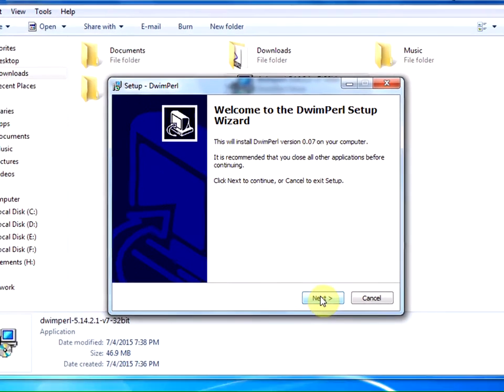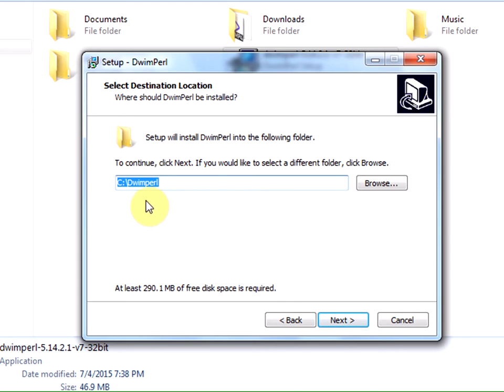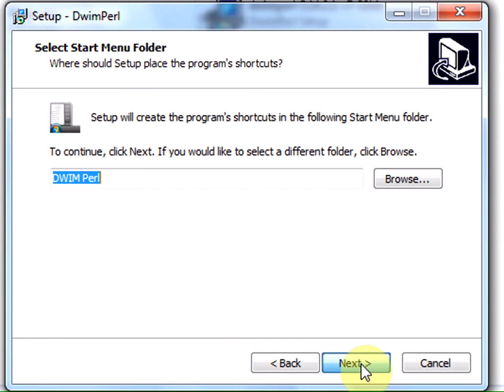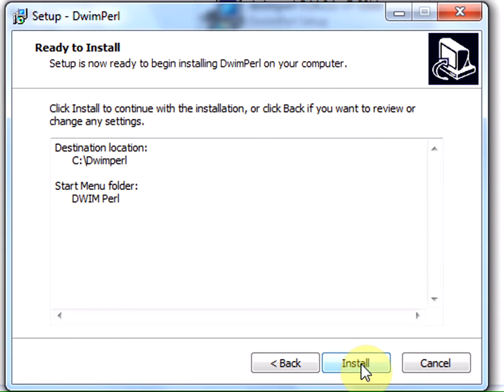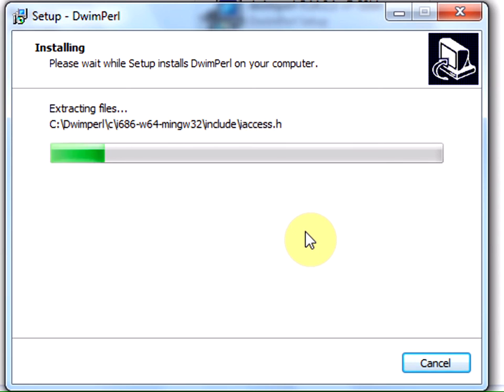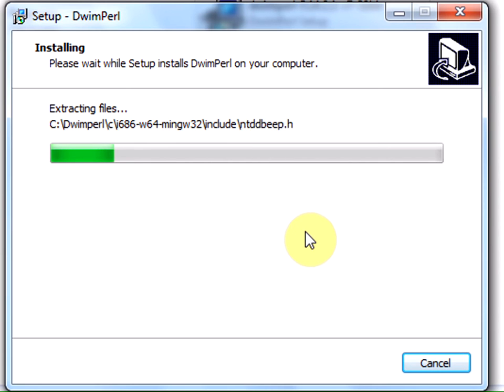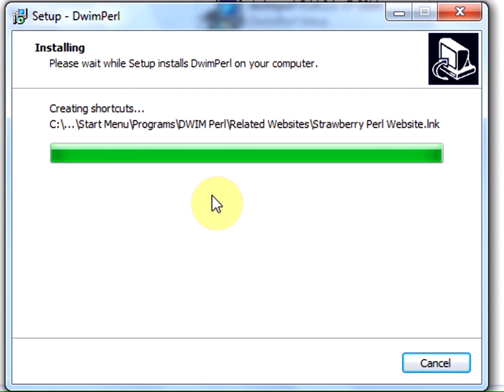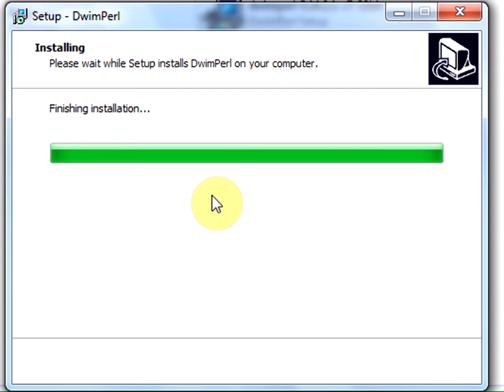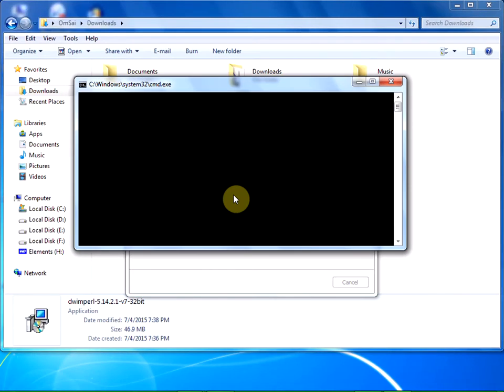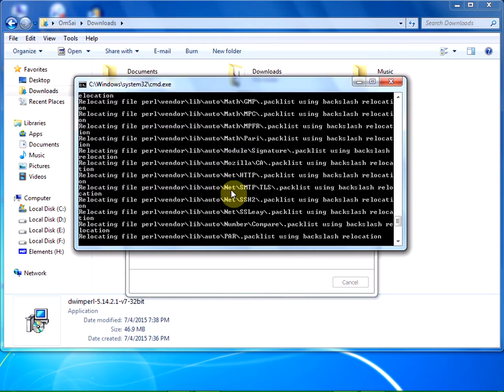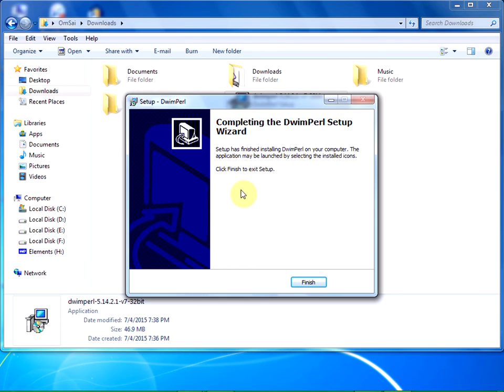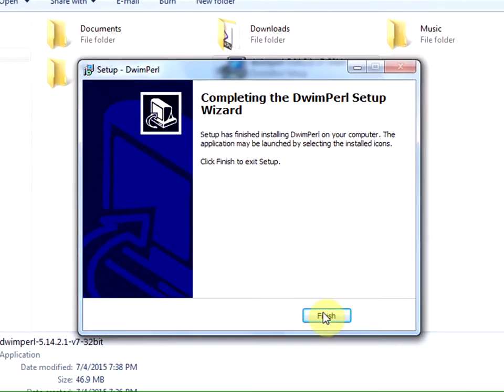Click on next. By default, it gets installed in C drive. Accept it and click next, then install. It will take about a minute or two for the installation to complete. We are done with installation. Click on finish.